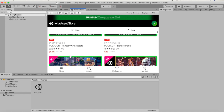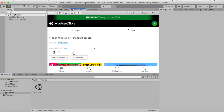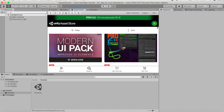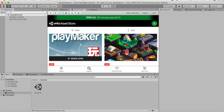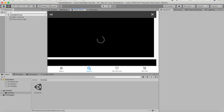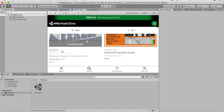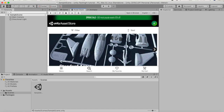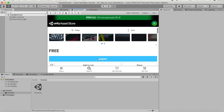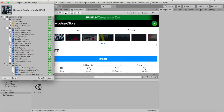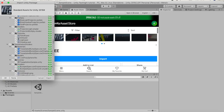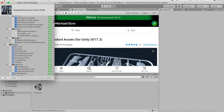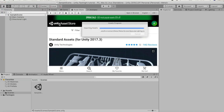Simply search for Standard Assets in the Asset Store — just type 'standard assets' and here they are. If you've never had them there will be a Download button, but since I've already downloaded them I just need to press Import. I'm going to import everything, though you don't need to — just wait a bit and this should import everything you need for the project.